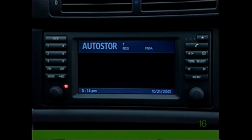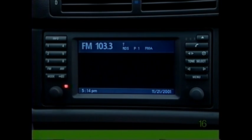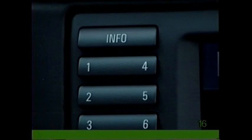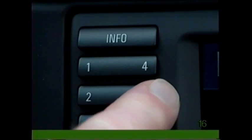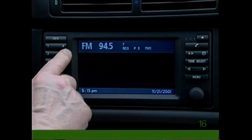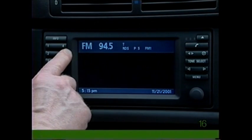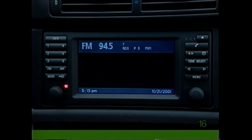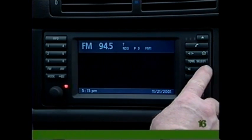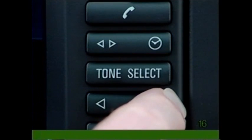When the sound returns, the auto store function is complete. To store your favorite stations, press and hold one of the numbered preset buttons until the sound returns. To automatically search for the next station, press the arrow switch on the radio panel or steering wheel in either direction.